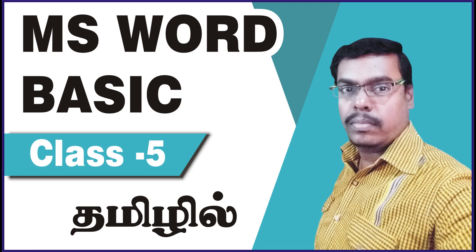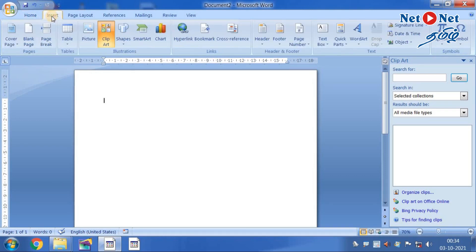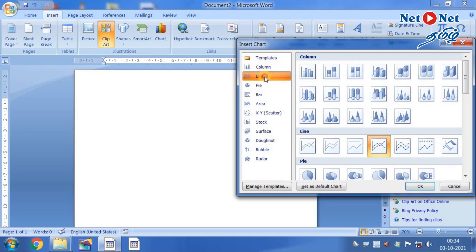We are going to show you how to prepare a chart in MS Word. We will show you how to create a chart and how to select the model. If you are making a chart, we will show you how to make the chart.